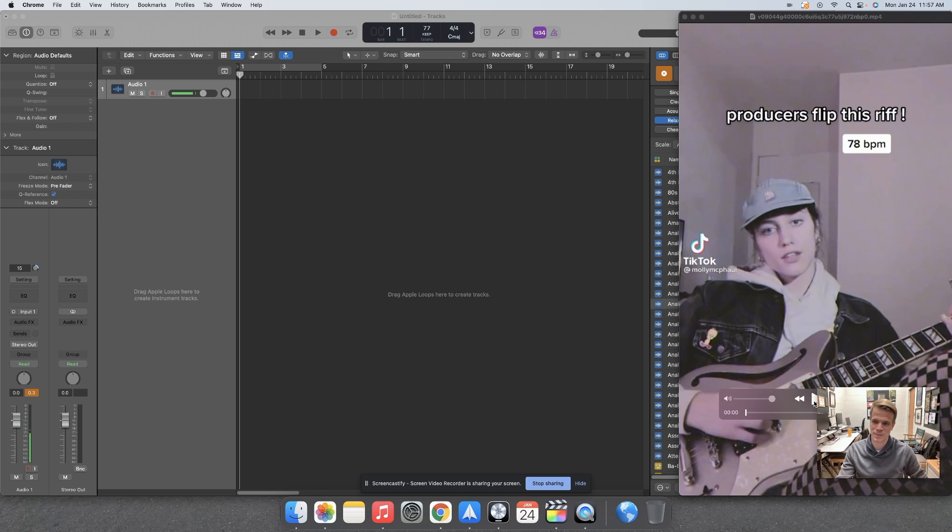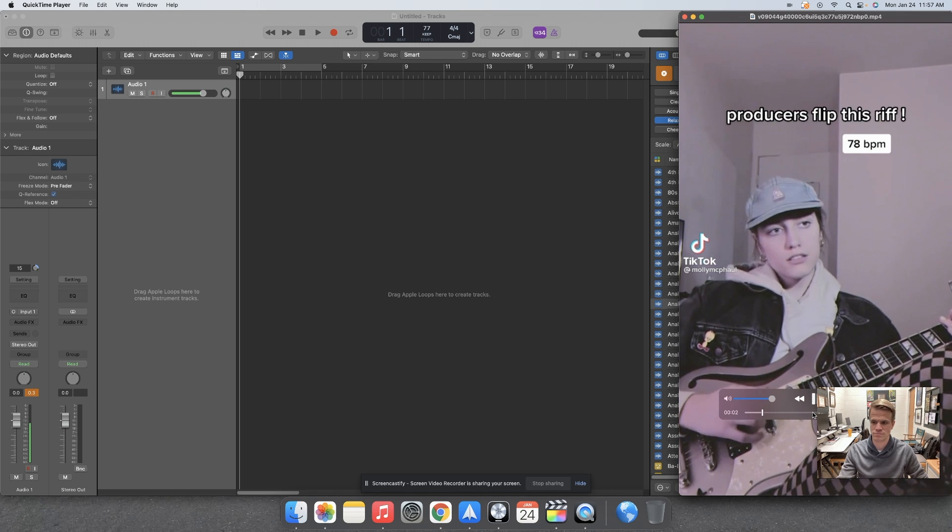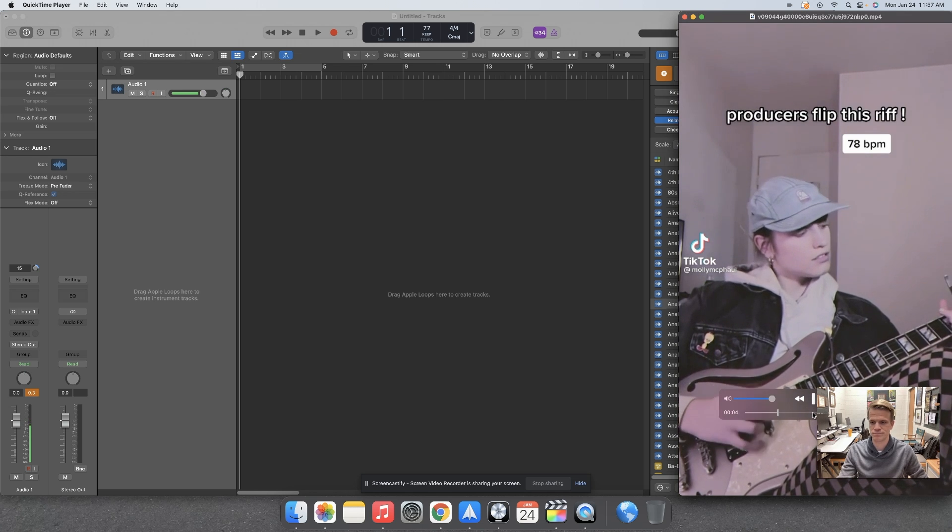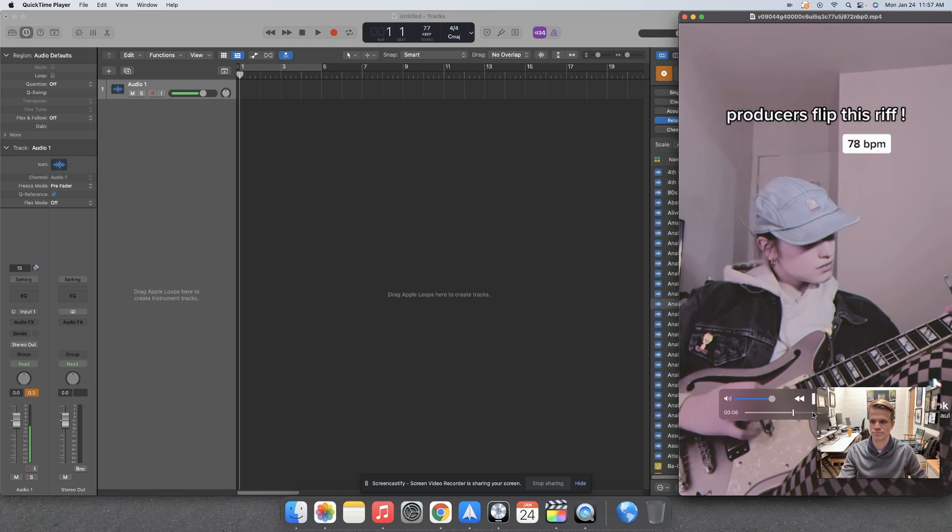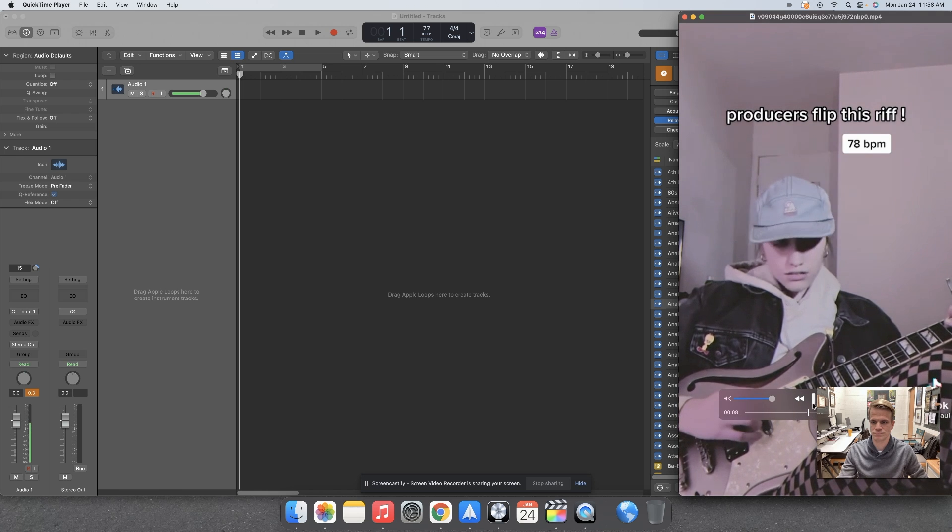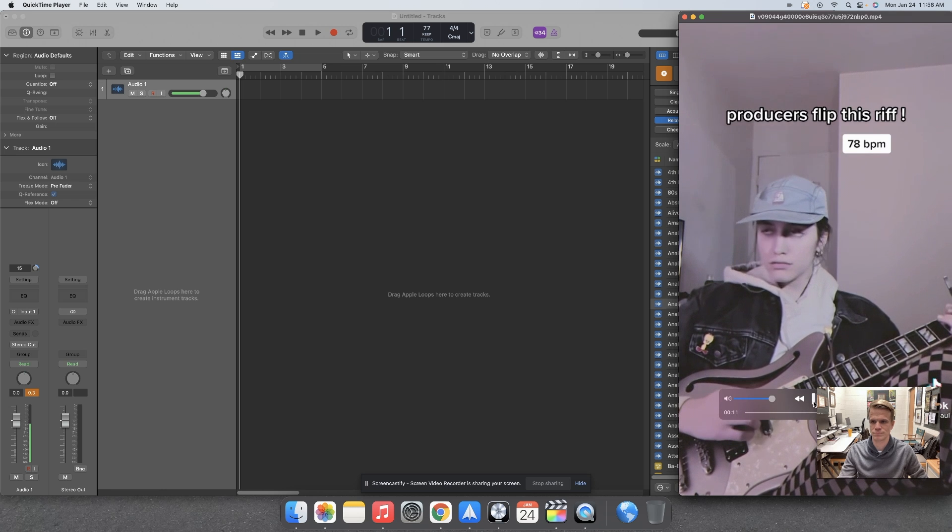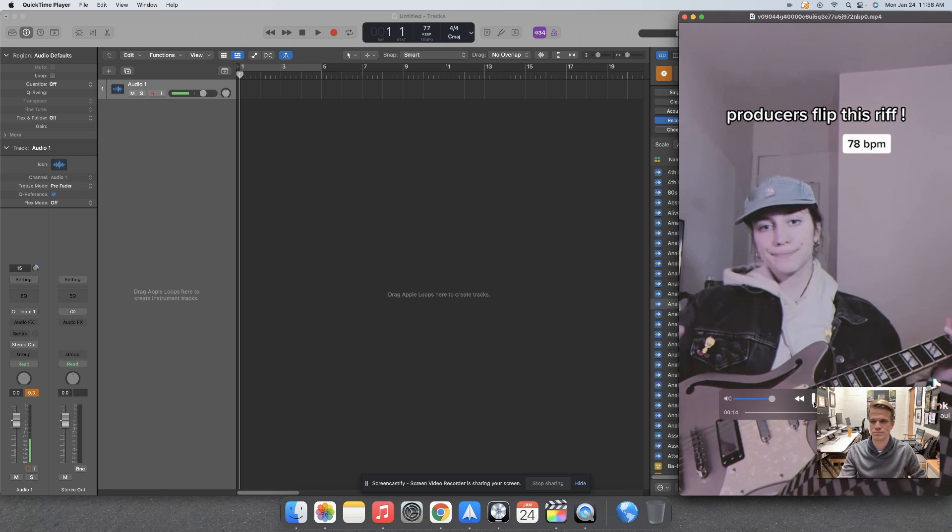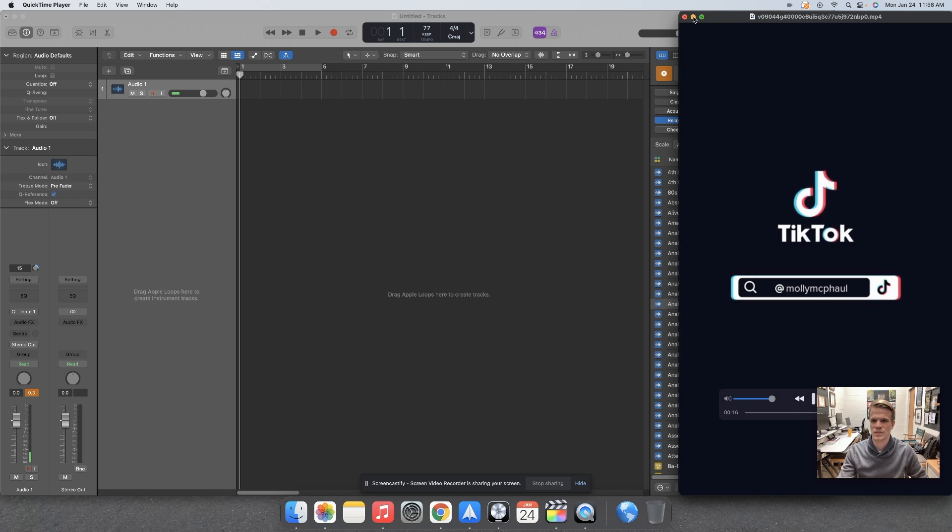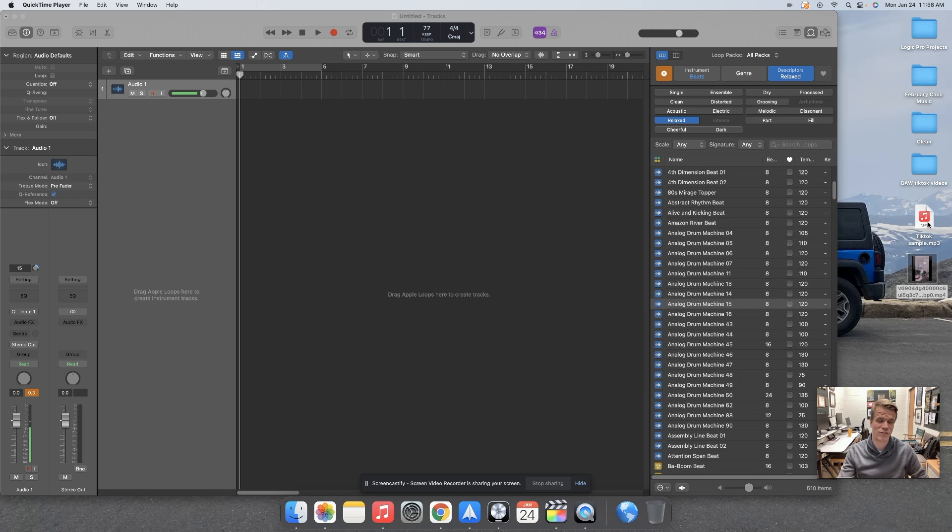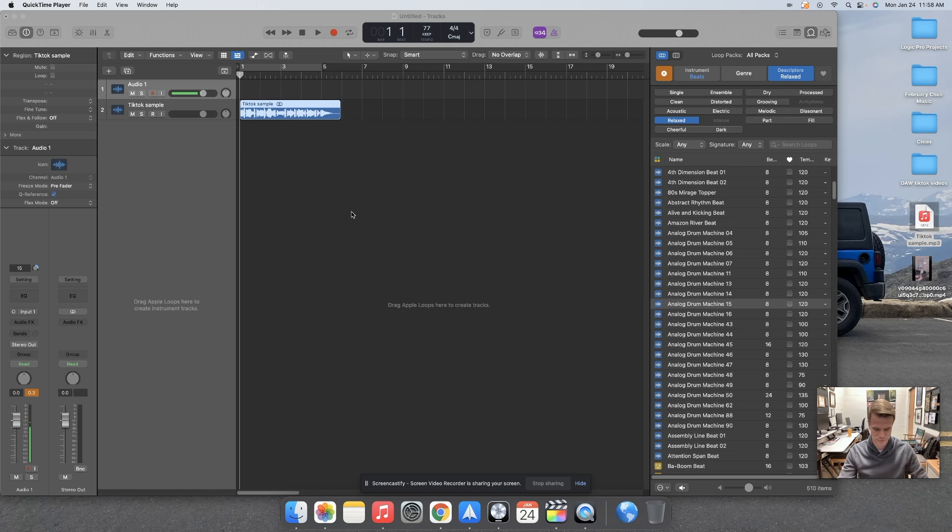For example, if we take this musical example that I have found on TikTok, we can save it as an audio file and import it into Logic Pro.